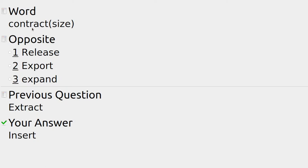If the size of something is contracting it's getting smaller — muscles contract and expand as part of moving and walking along. The opposite of contract is expand.